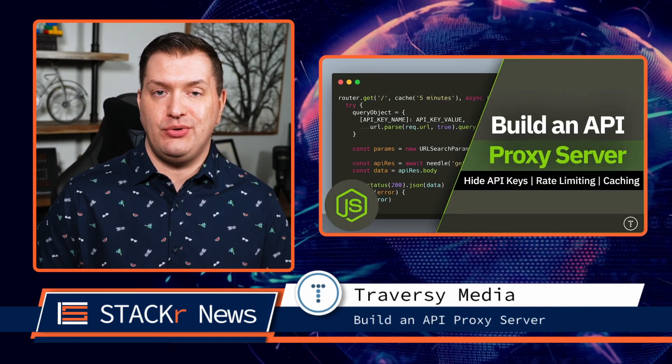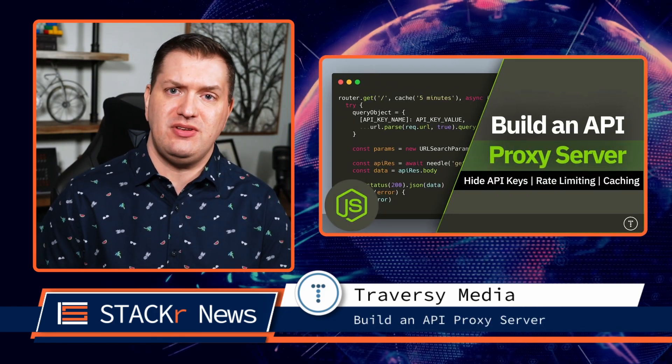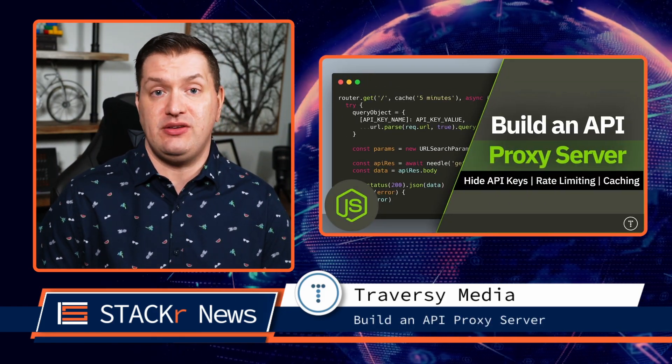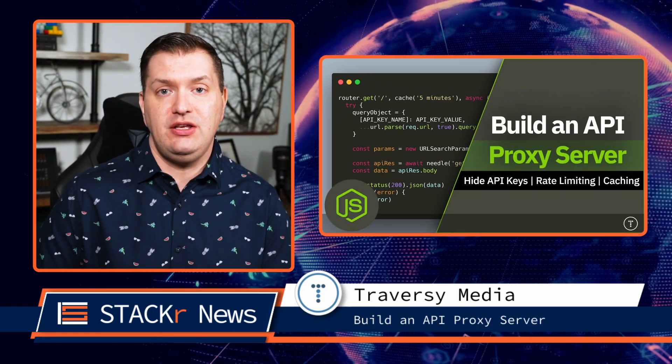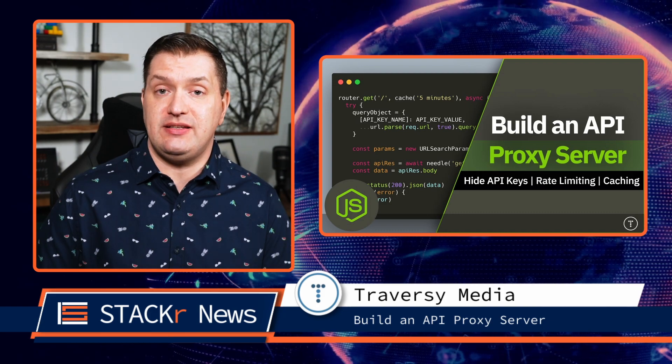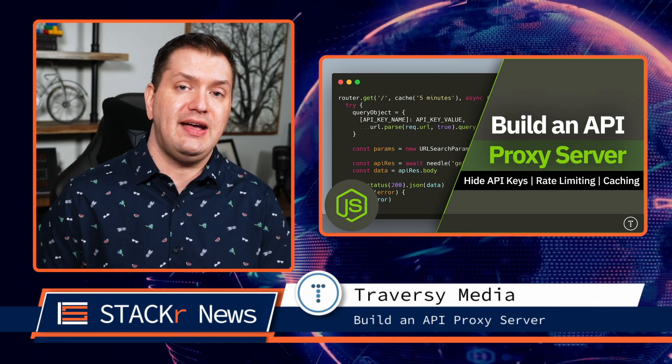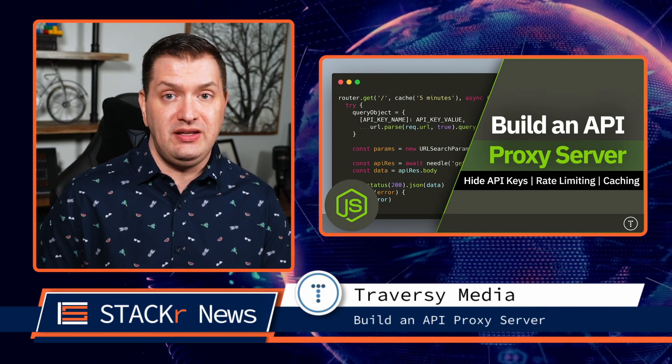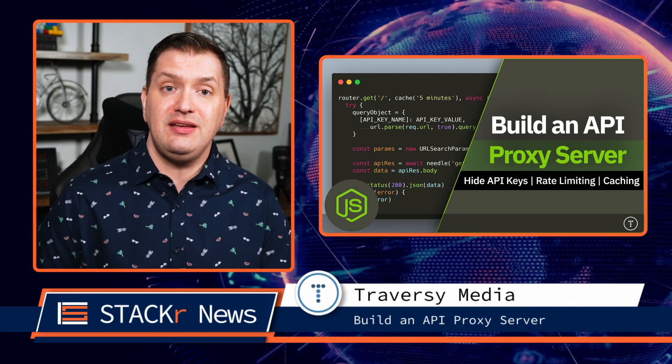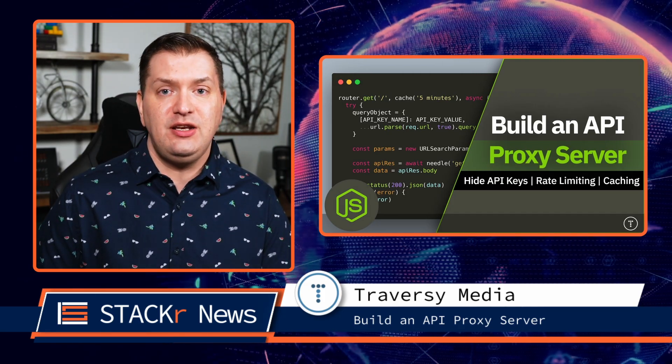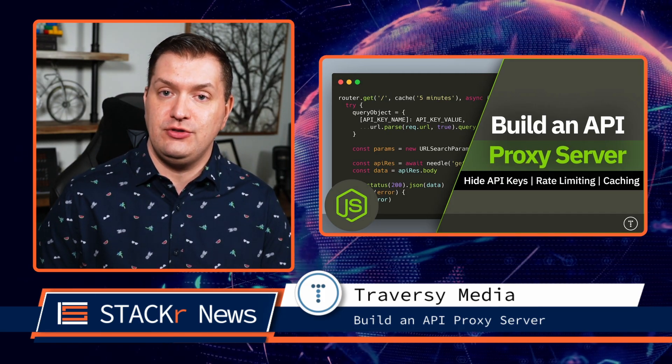Next up, Brad Traversy shows us how to build an API proxy server. He uses Node.js and Express to create a server that hides public API keys, rate limits, and caches responses, and then he deploys the server to Heroku.